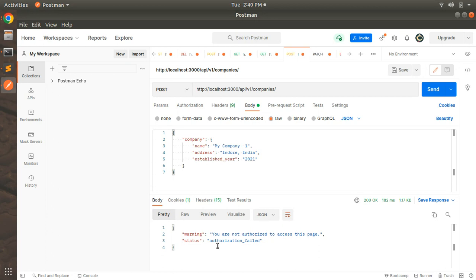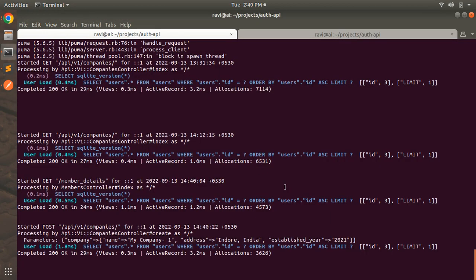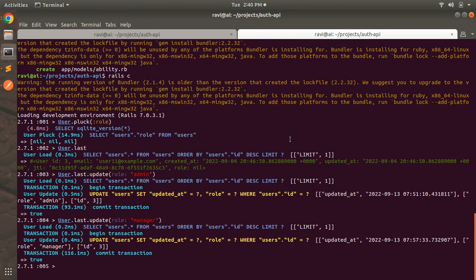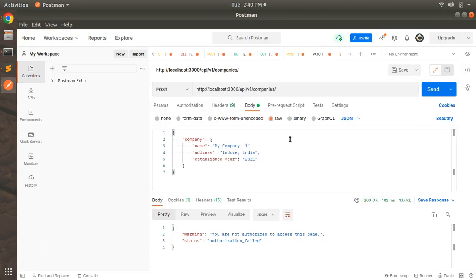Because we set up the ability so that only super admins can create the company. Switch to the Rails console and update this user's role to admin, to check whether the admin is getting an access denied error or not. Hit the same request again and you can see we are still getting the same access denied error — 'you are not authorized to access this space, authorization failed.'